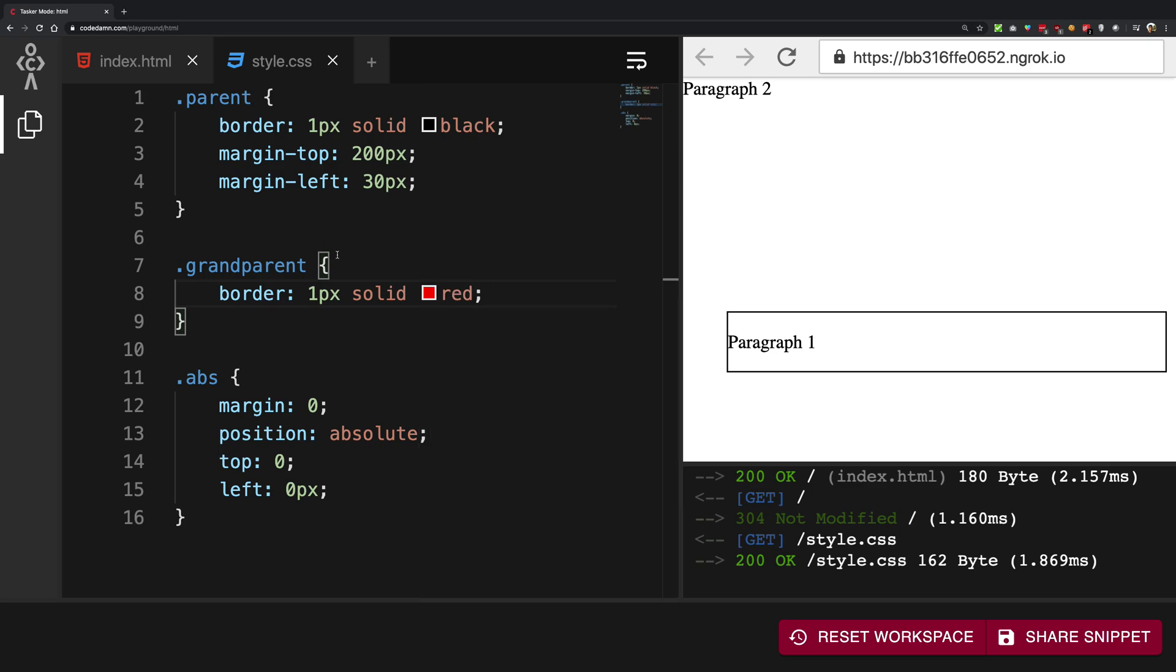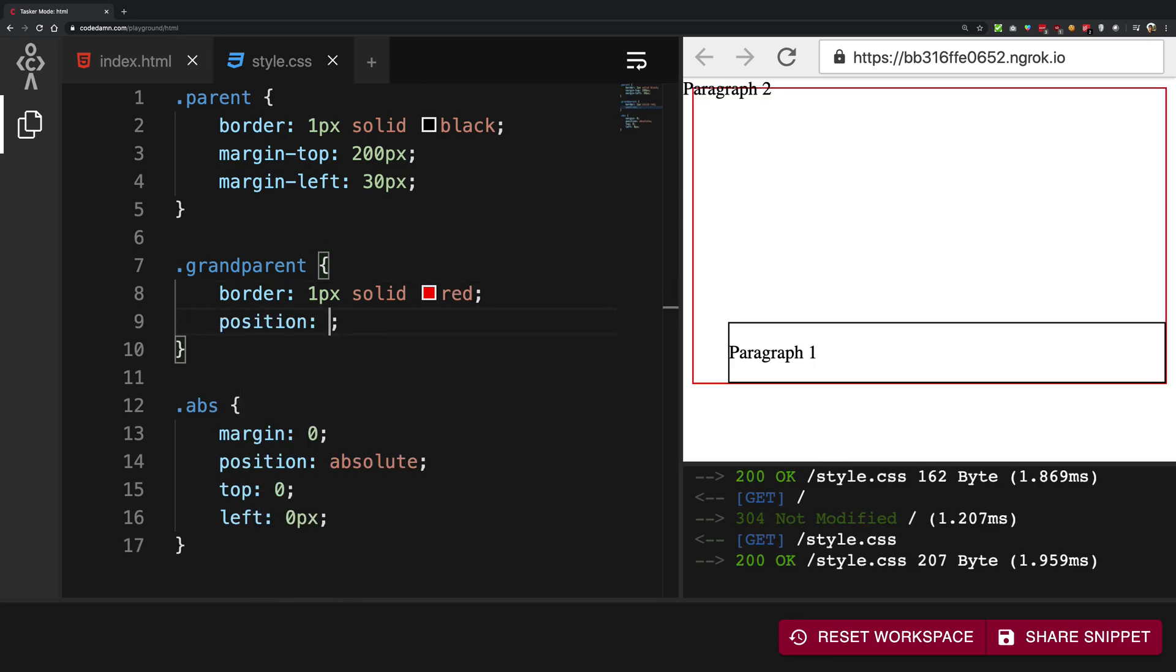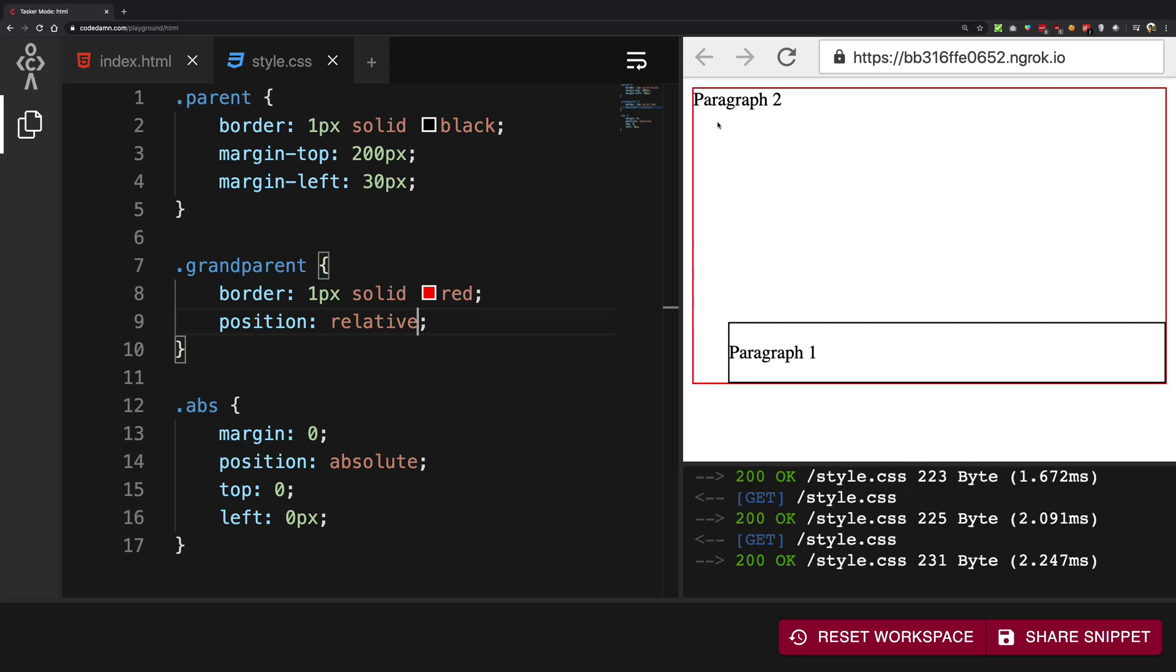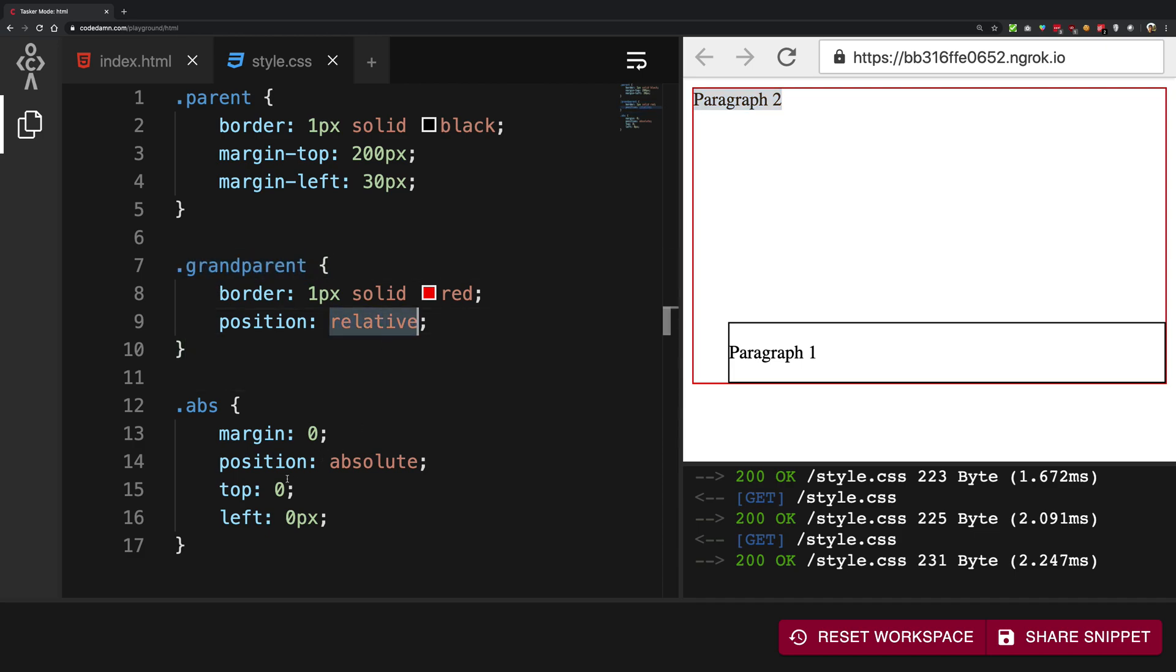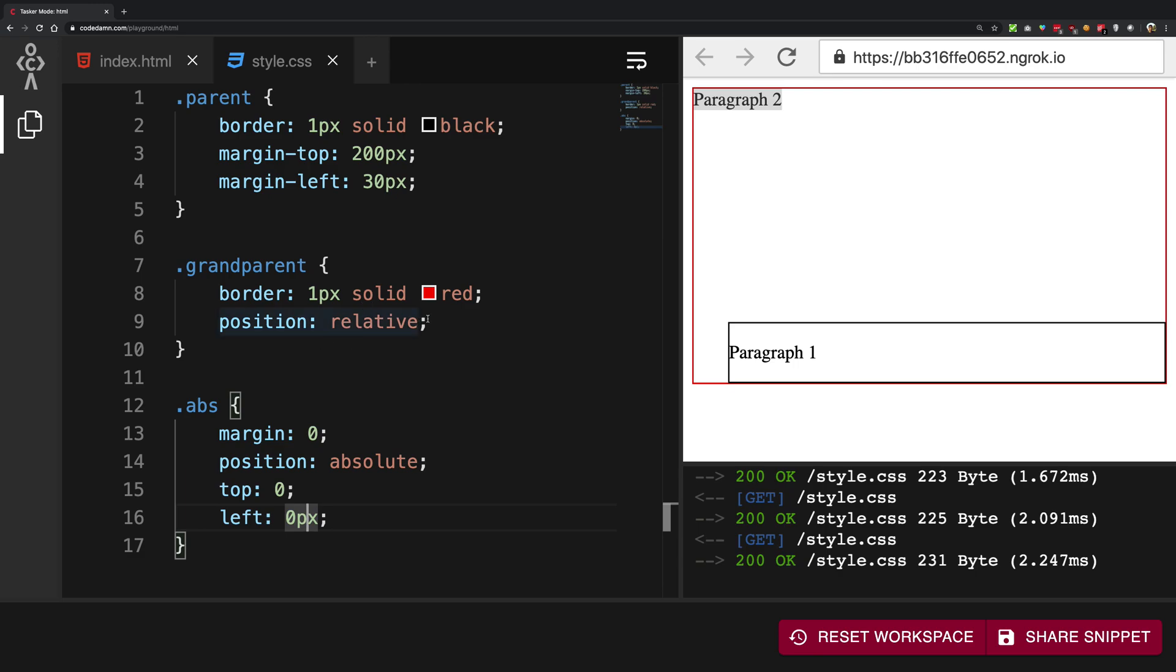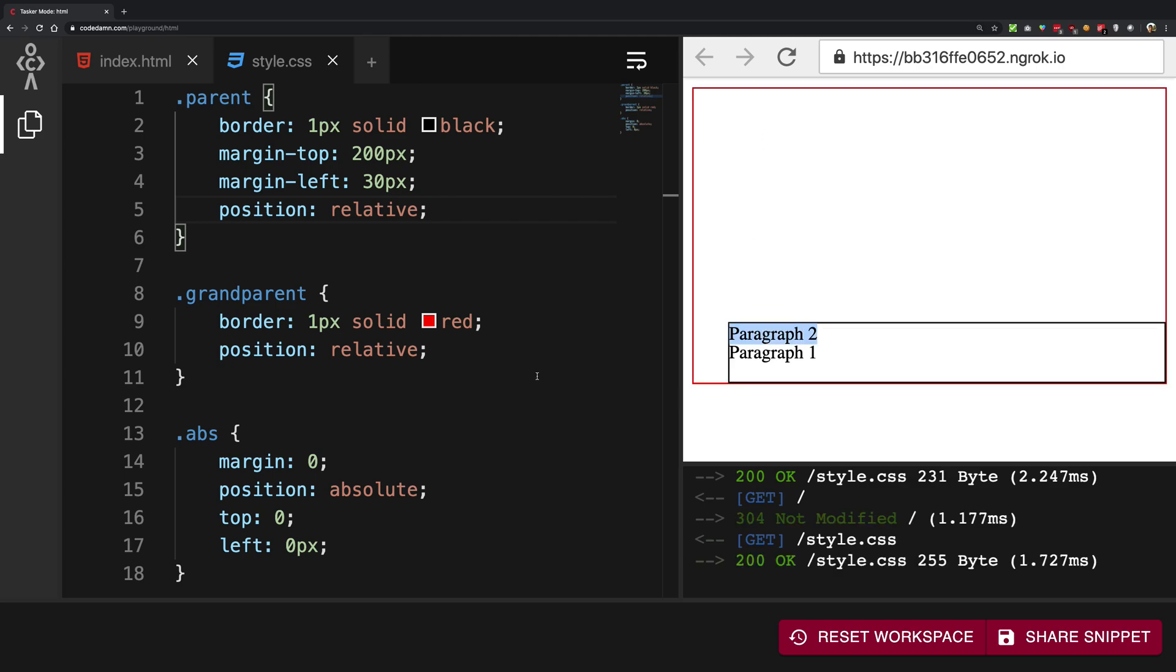Now if I go ahead and make this as parent and if I go ahead and give the grandparent a border of one pixel solid red. And now if I go ahead and give this as position relative, what you're going to see is that paragraph 2 goes ahead and finds the first div in the parental hierarchy and sees that, well, my grandparent has the position relative. So I'm going to stick to that. However, if I make the parent relative as well, you're going to see that paragraph 2 finds that, hey, my parent itself is relative. So I do not have to look any further and I'm going to stick to my parent only. So there's that.